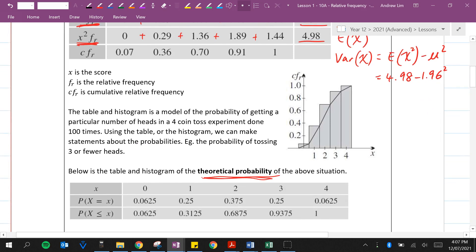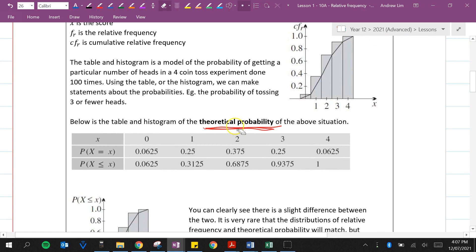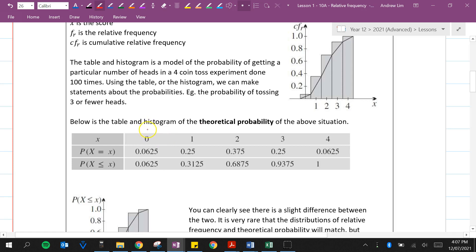Here we've got the cumulative frequency histogram and polygon. Below is the table and histogram of the theoretical probability — what we expect if we hadn't conducted the experiment. The theoretical probability of getting zero heads is 0.0625 or 6.25%, one head is 25%, two heads is 37.5%, and so on.